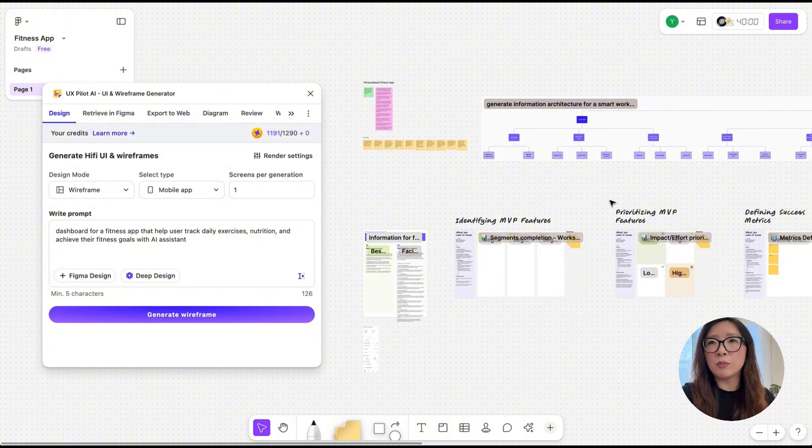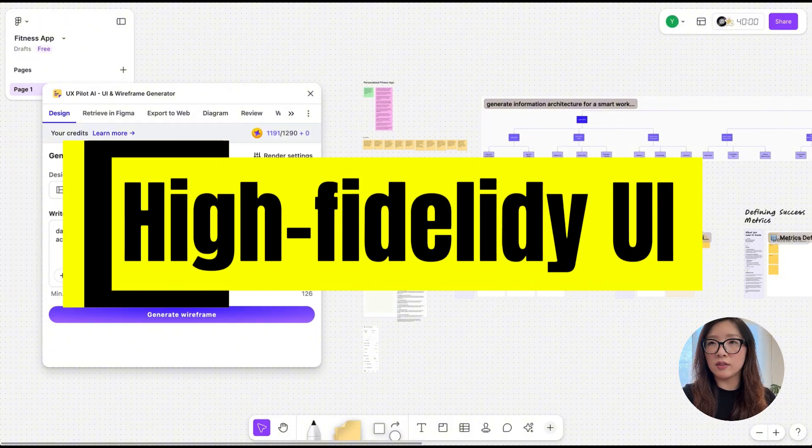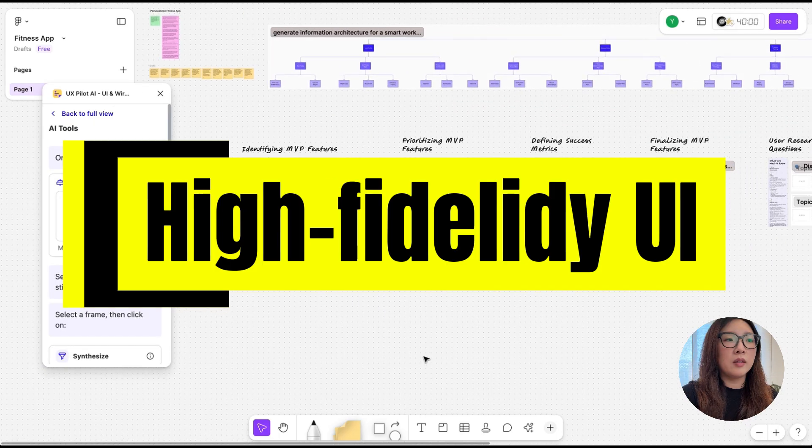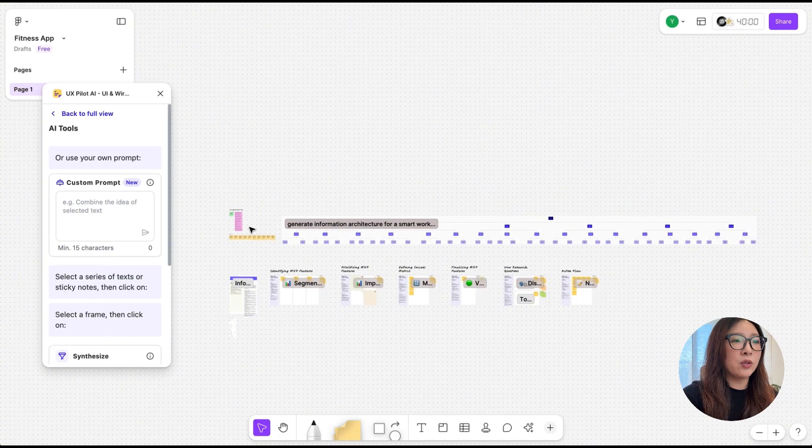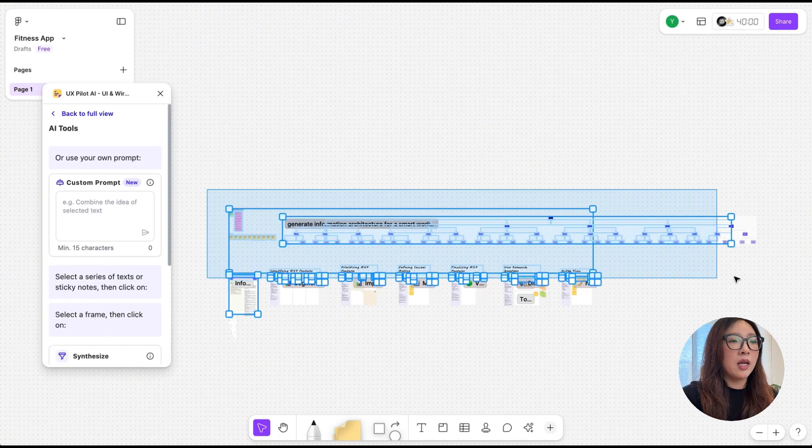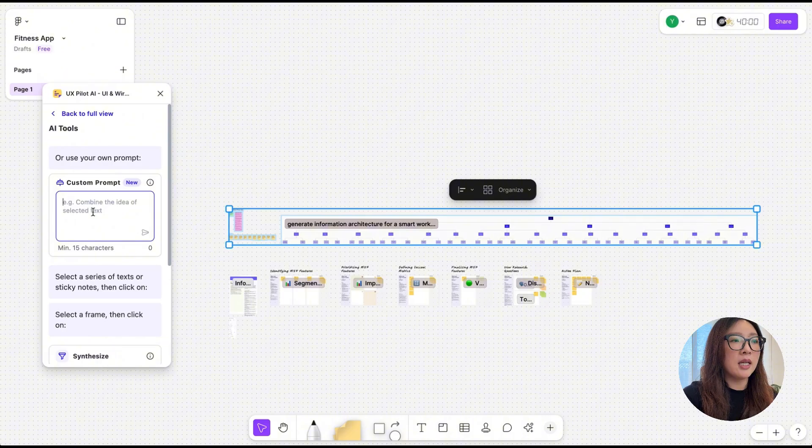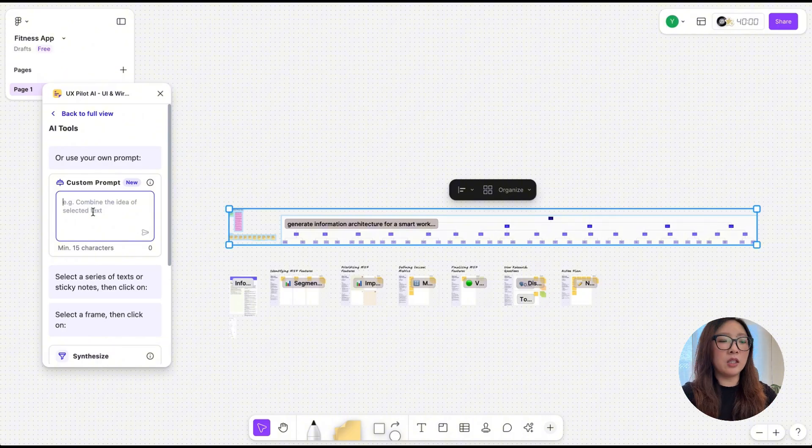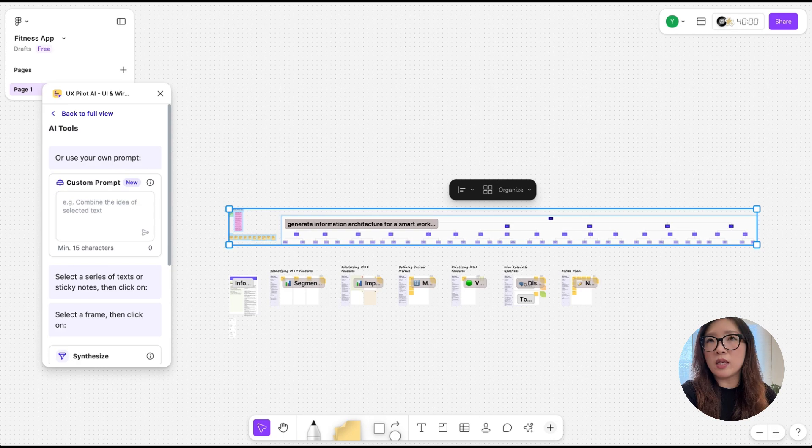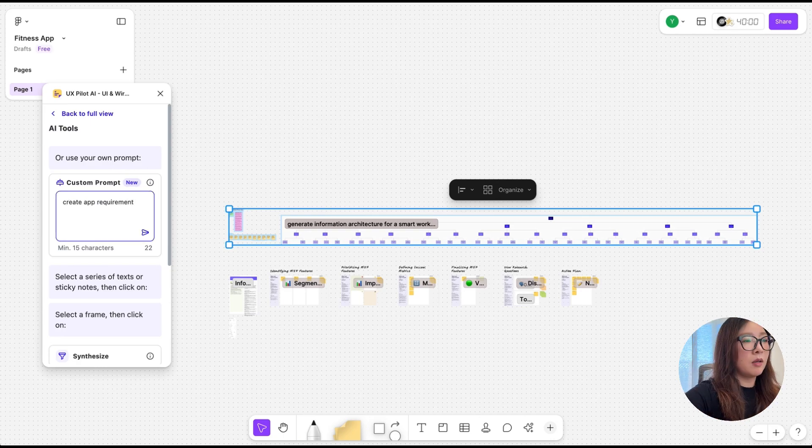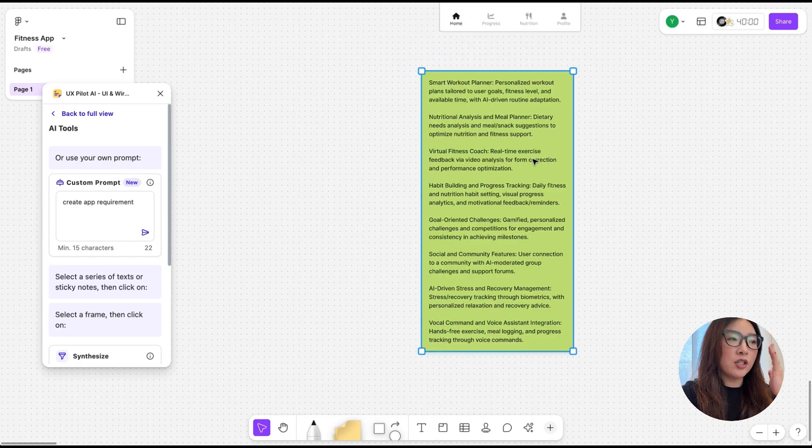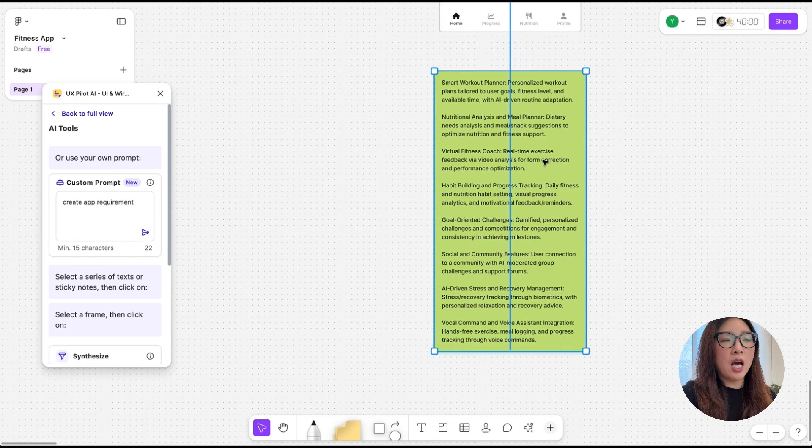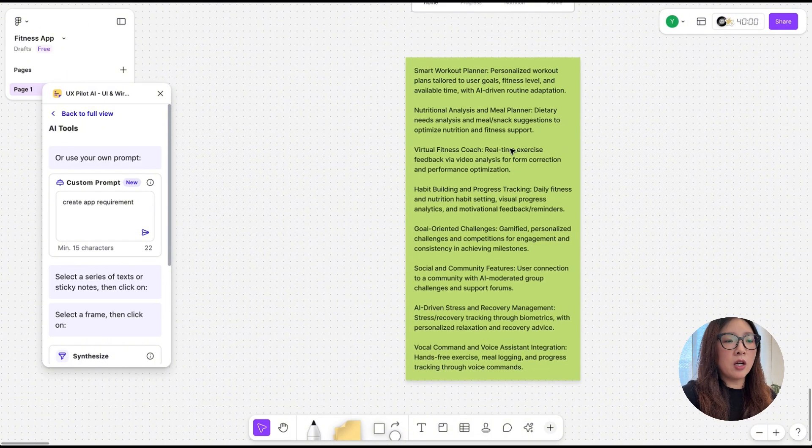Now that we have generated all those tags, diagrams, and ideas for this product, how do we turn this into hi-fi screens? Let's go to AI Tools. I'm going to select all the information we created and enter the prompt here to help me create a brief product requirements. I'm going to say create app requirement.